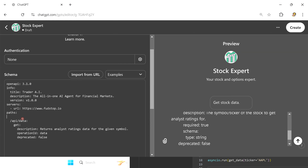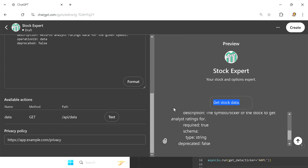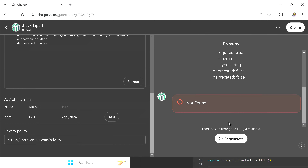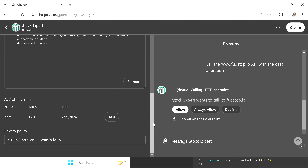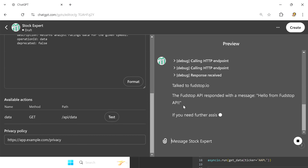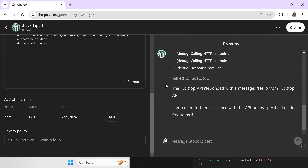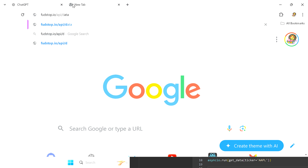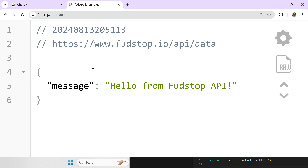When I hit test here, we'll send it to the endpoint. You can see it says 'Talk to fudstop API', and the fudstop API responded with a message 'Hello from fudstop API'. Essentially what it did is we had the GPT visit that endpoint we made a moment ago, which returns 'Hello from fudstop API'. Now how do we get the actual stock market data to it?